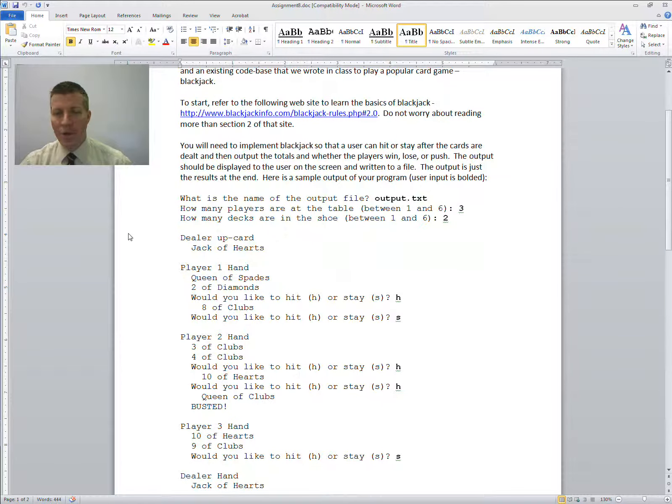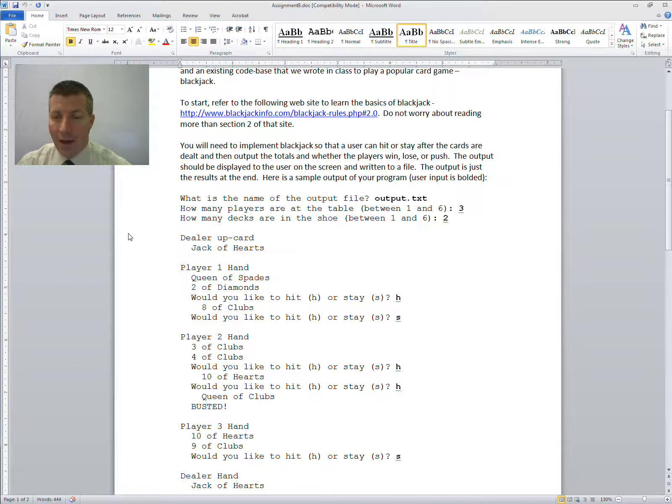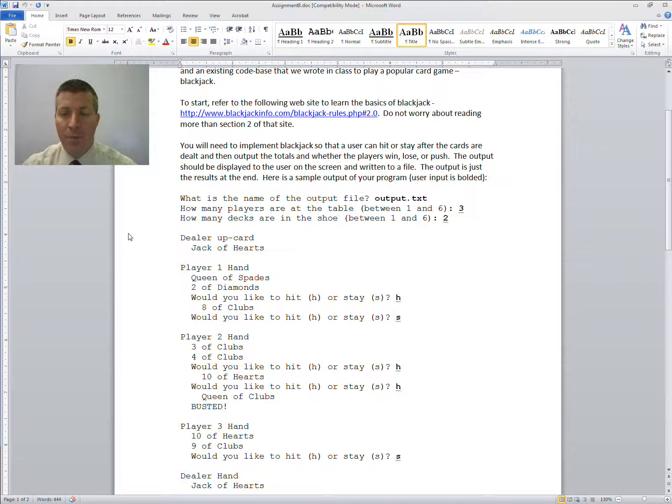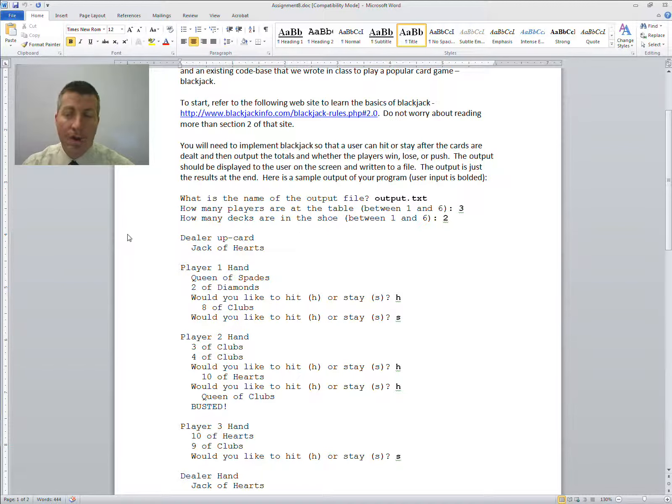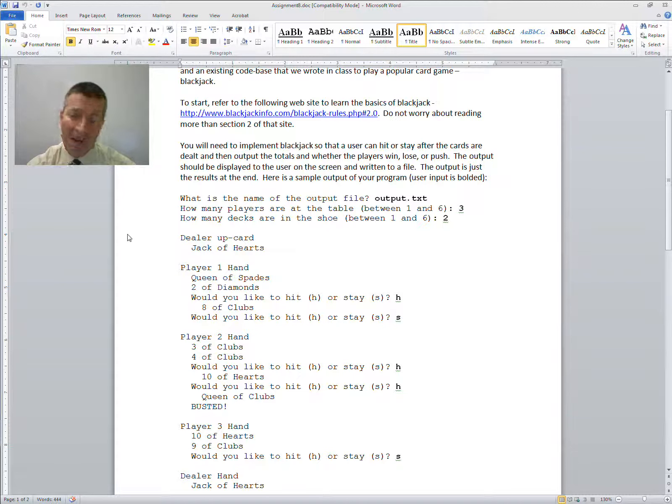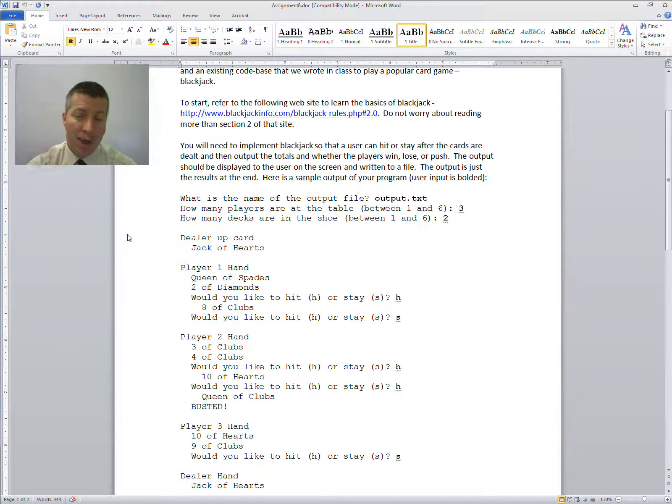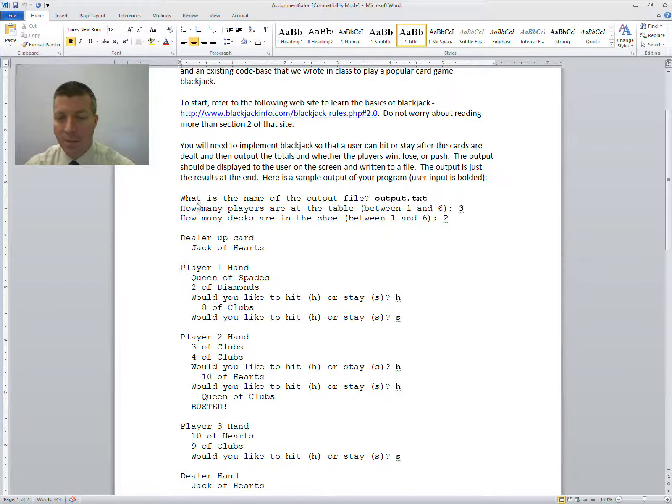So you just need to implement blackjack so a user is able to hit or stay after the cards are dealt, and then you're going to output the totals and specify whether the players win, lose, or push. The output should be displayed to the user on the screen and written to a file. The output, I'll show you what the output is that needs to be written to the file, is down at the end. You don't need to write all of this to the file, but just the part at the end that I specified.